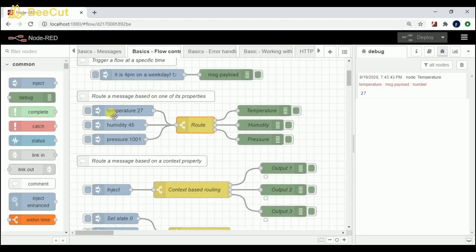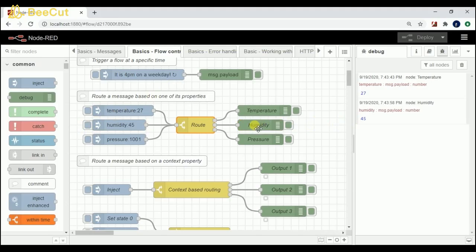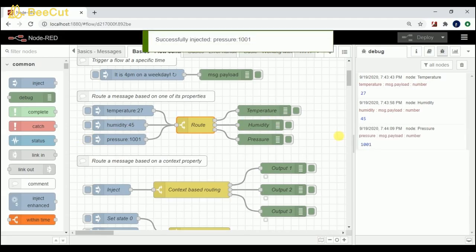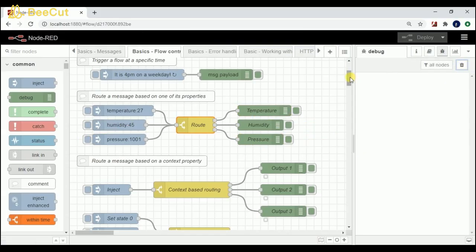If I click on humidity, I can see that humidity is printed as 45 in the debugger for humidity itself. If I click on pressure, I'm getting that output in the corresponding node. Coming to the next flow.